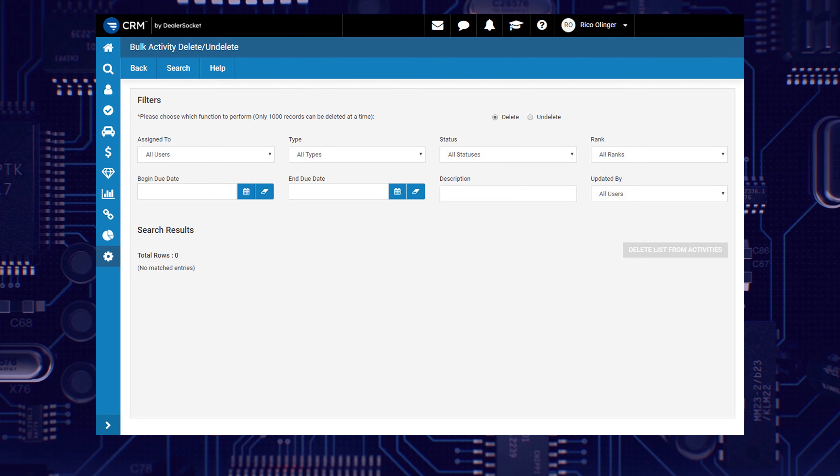The page that opens up for you allows you to be very precise with the criteria that will build a list of activities that can be mass-deleted.